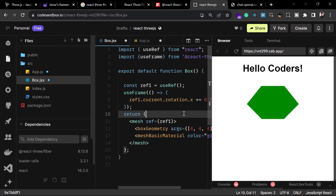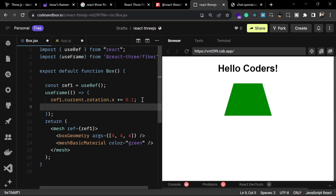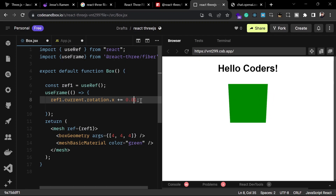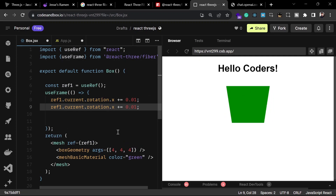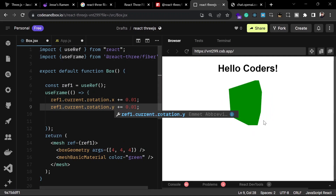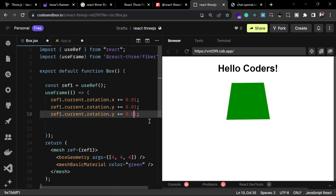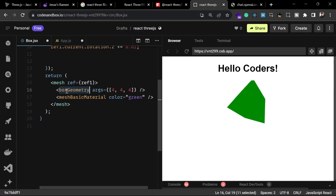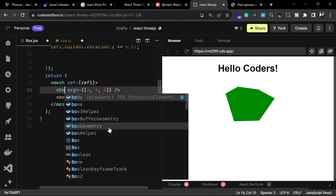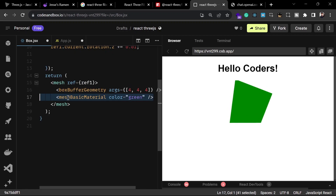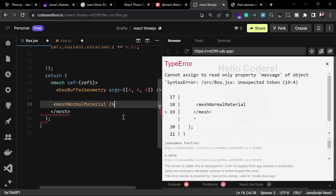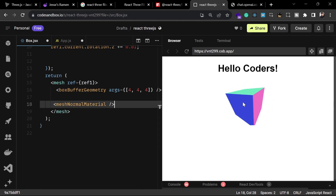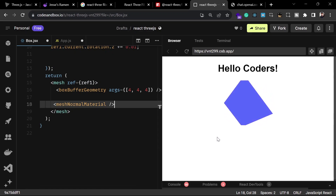We can also change the y and z rotation values to make the animation look more authentic. I'll slow down the increment to 0.01 and duplicate the line for the y axis — now the box rotates on both axes. To make the 3D nature clearer, let's change boxGeometry to boxBufferGeometry and change the material from meshBasicMaterial to meshNormalMaterial. Now you can see different colors on each side, making it clearly look like a 3D object.